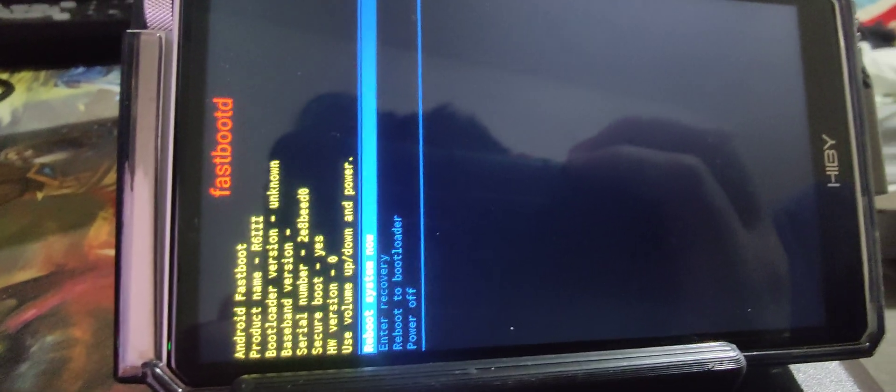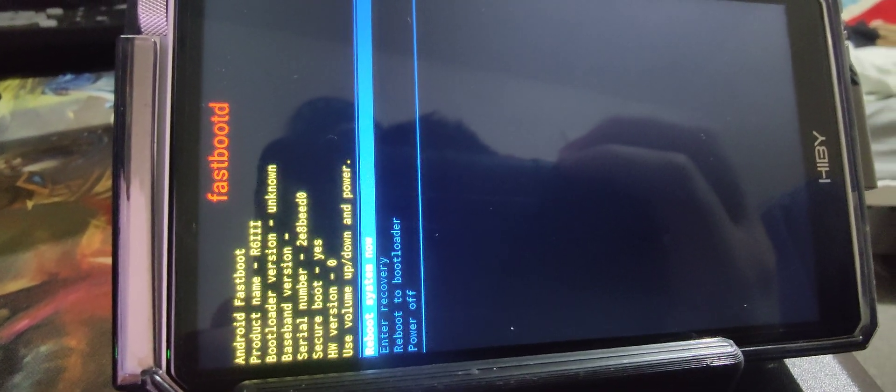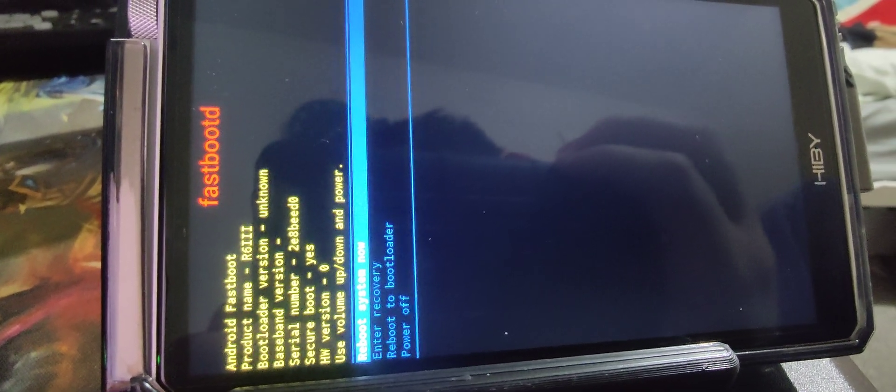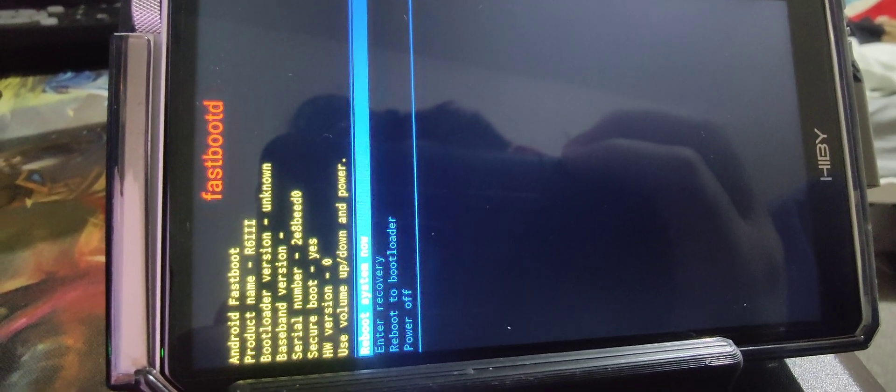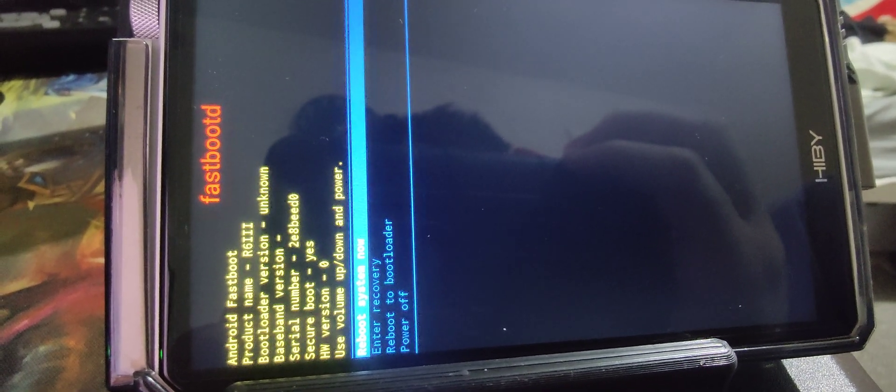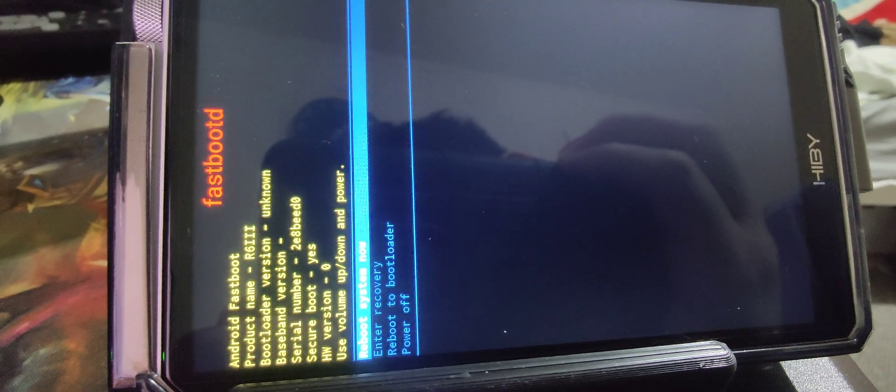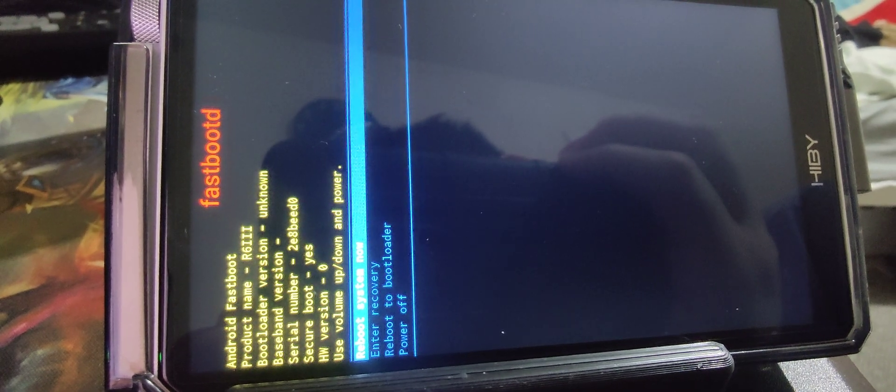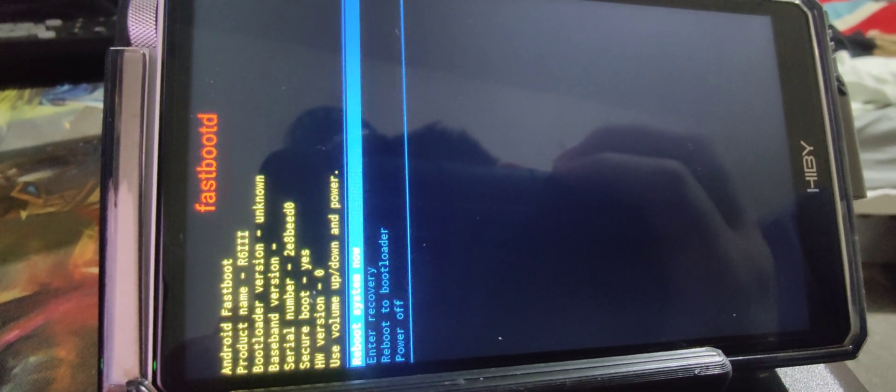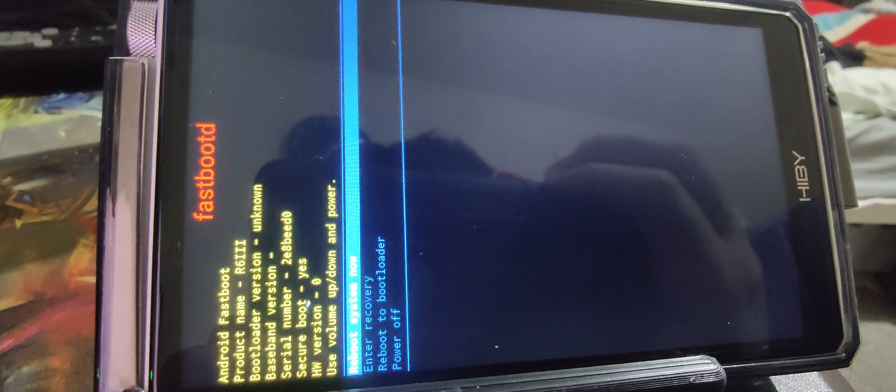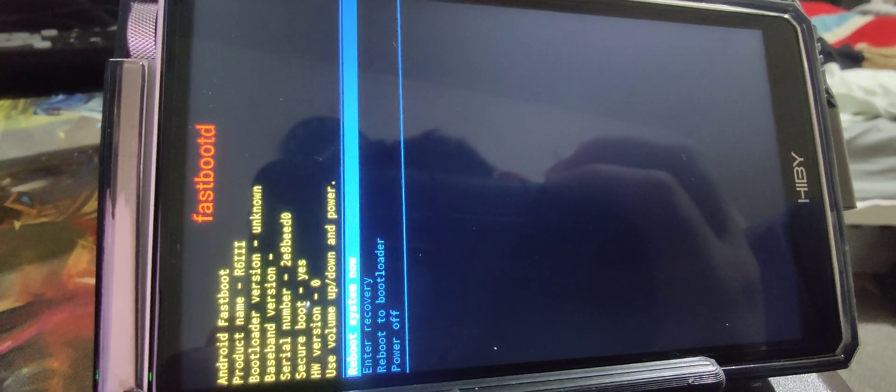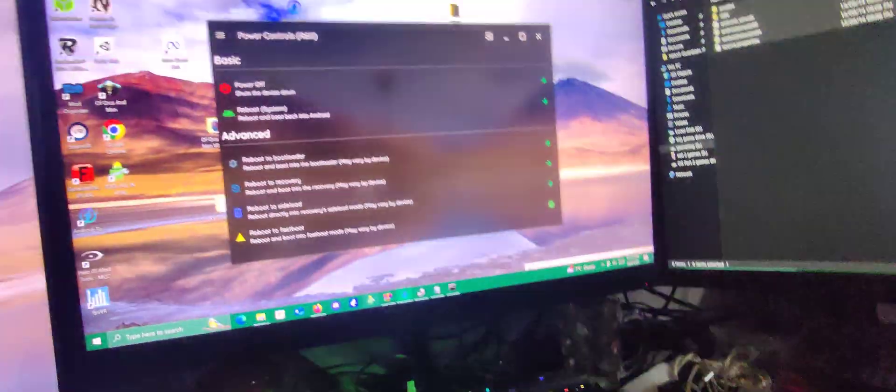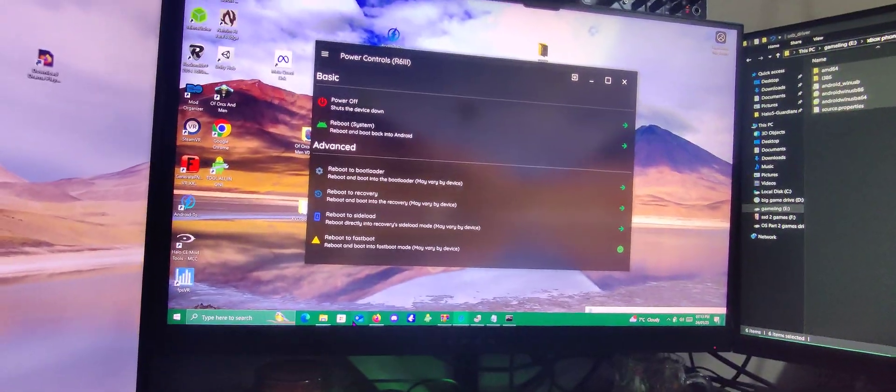Once we're in here it says secure boot yes but it's not enabled.